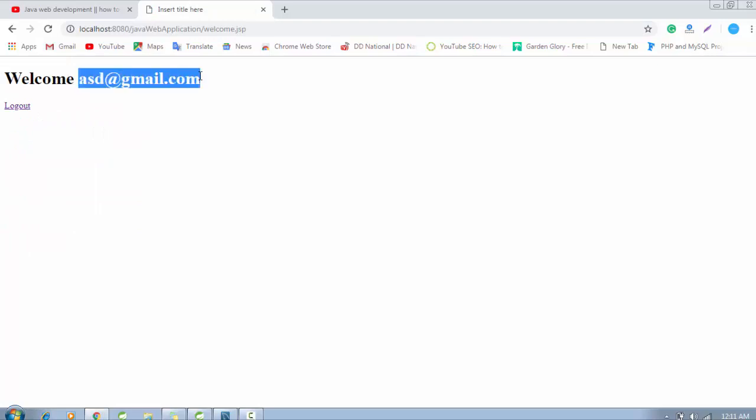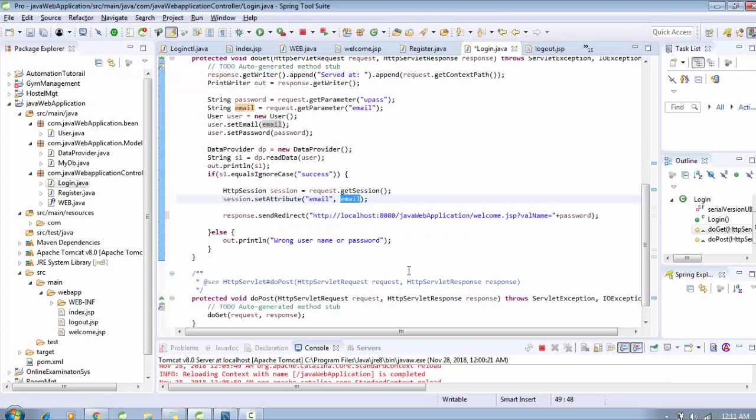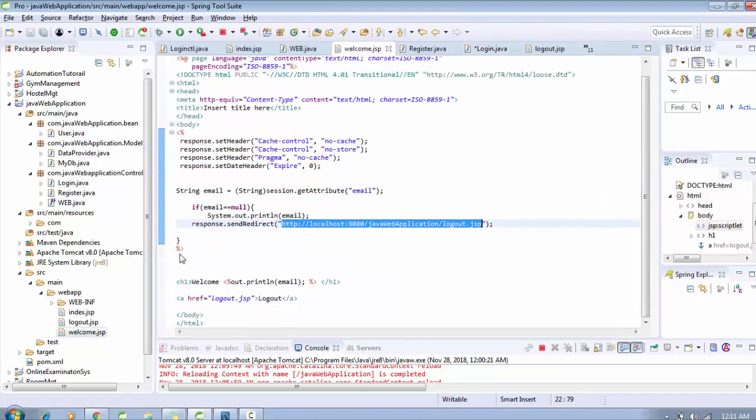It will be welcome user. I want to get the password also, and password we will get by the query string. So how can I retrieve this value in welcome.jsp? Just go to welcome.jsp.